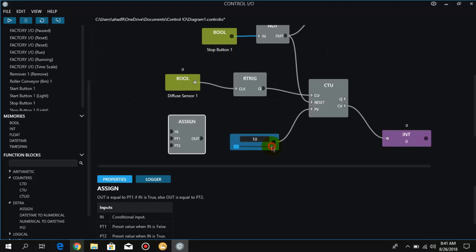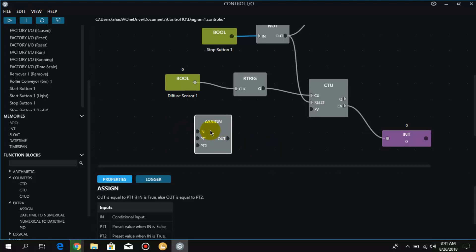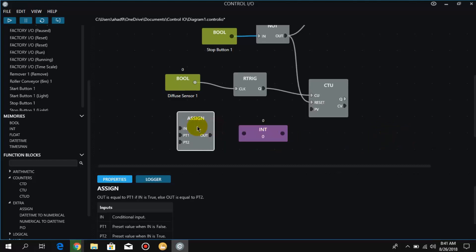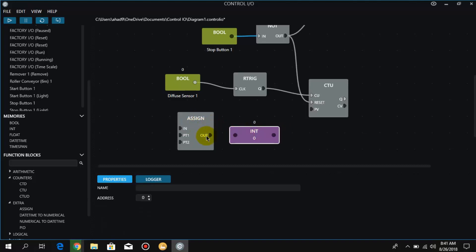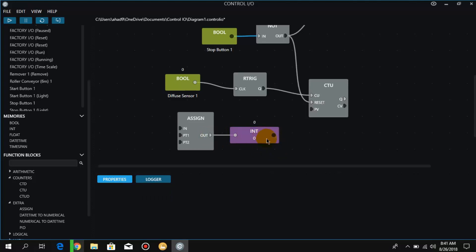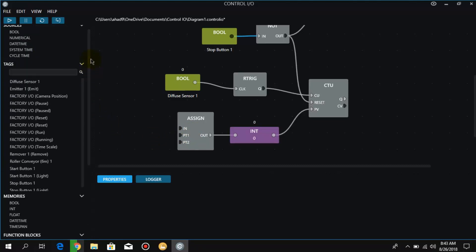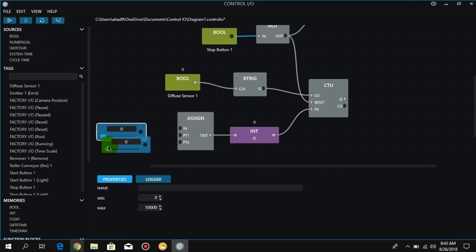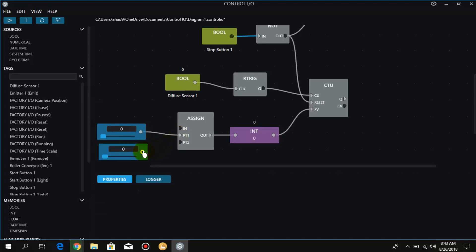Okay, so now I remove this numerical and the CV link as well, and connect this integer with the output of this assign, and another output of the integer with the preset value. Now we will use two numericals and connect both of them with this preset value. In the sources we have numerical, so we take two numericals and connect both of them.